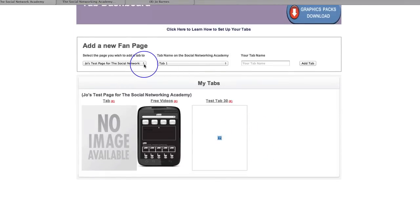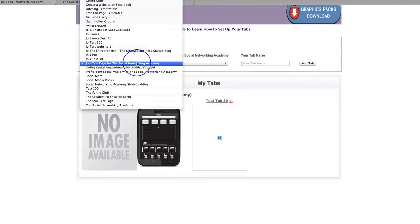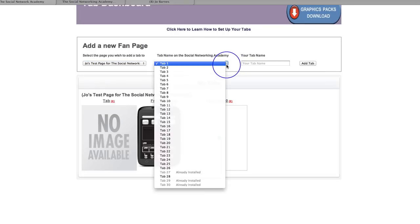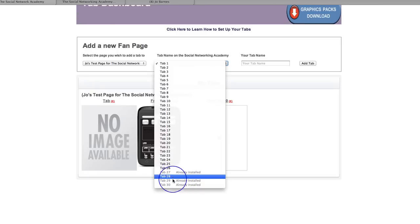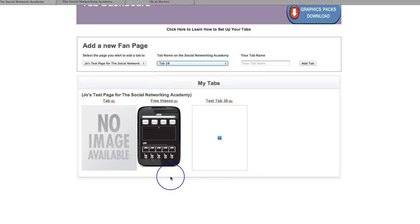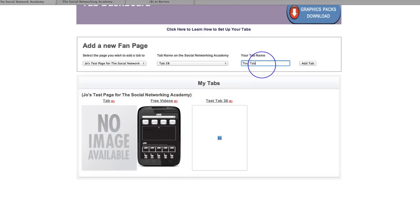So what you actually do is you select a page. I'm selecting Jo's test page for the Social Network Academy. And then you go and grab a tab. At the moment there are 30 tabs. It is unlimited — we've created 30 because this is 30 tabs per page. If you want more, then we can create more. So if anybody wants more than 30 tabs per Facebook page, do please come and let us know. I'm going to go and add tab 28. Then what you can do is actually give it a name — I'll call it test tab 28.